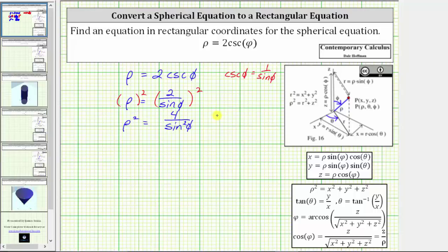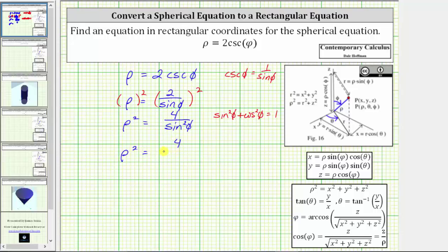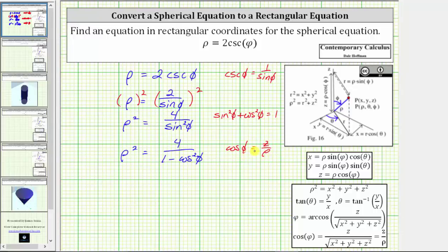Using the trig identity sine squared phi plus cosine squared phi equals one, if we solve for sine squared phi, we have sine squared phi equals one minus cosine squared phi, which we will now use to substitute for sine squared phi. Performing the substitution gives us rho squared equals four divided by the quantity one minus cosine squared phi. We can use the equation z equals rho cosine phi, solve for cosine phi, giving us cosine phi equals z divided by rho, which means we can substitute z squared divided by rho squared for cosine squared phi.